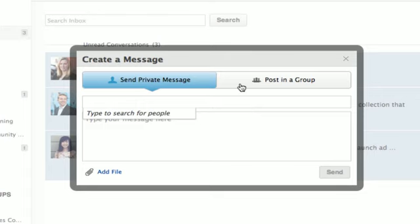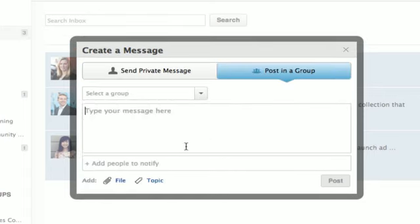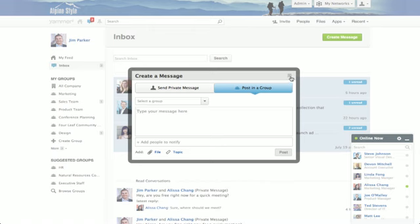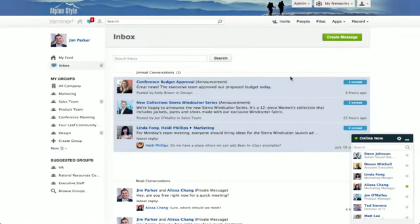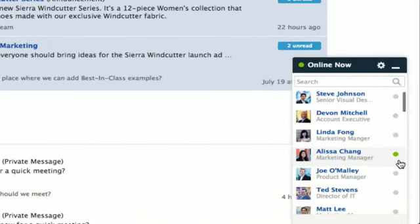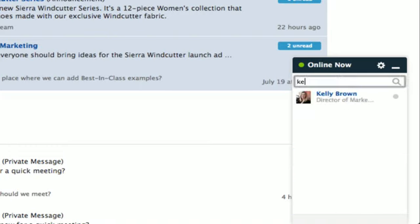You can choose one of the groups you belong to and you can also attach a file from here, just as you would do from the My Feed. The social intranet must facilitate real-time communication. Yammer helps you get in front of people immediately via Online Now. Online Now shows the people you interact with the most. Use the search bar to find anyone on your network and send them a message.